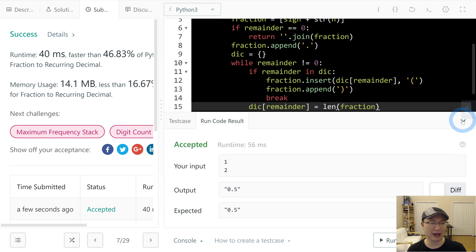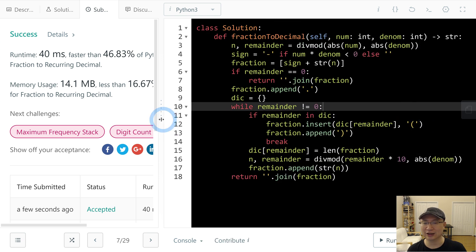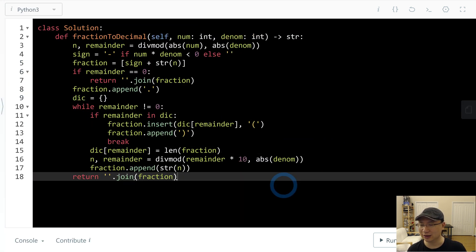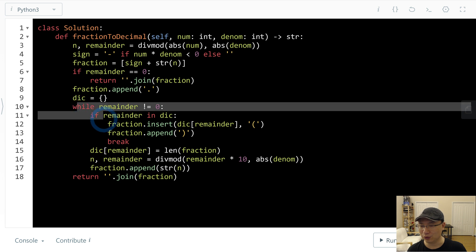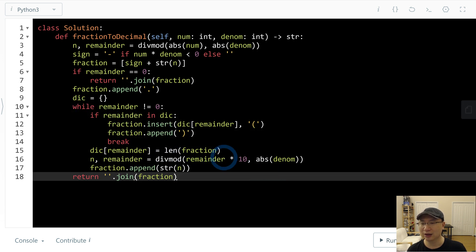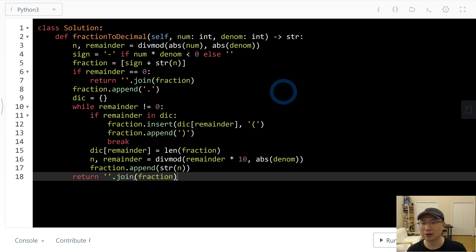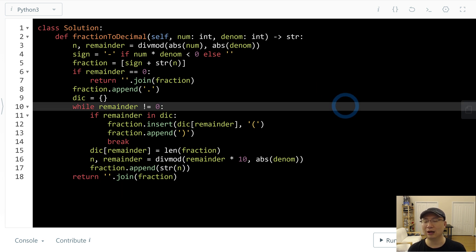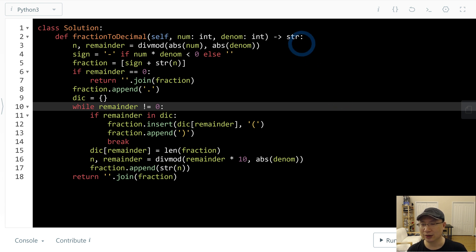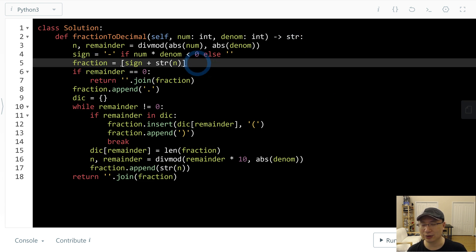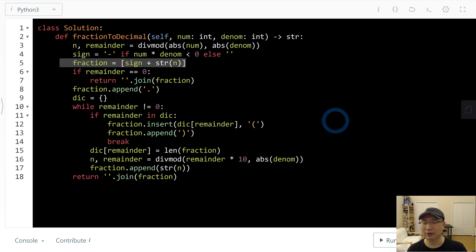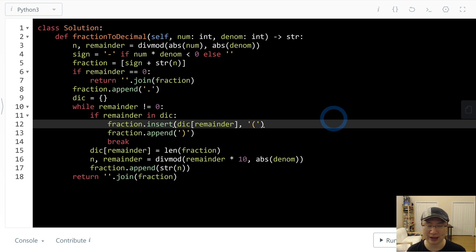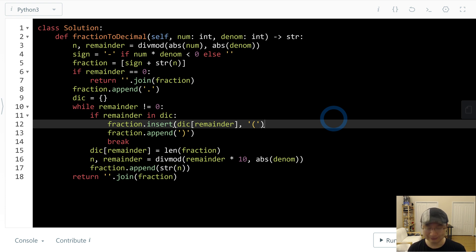Let's check complexity. How many iterations here? There are only one while statement. And is there anymore? No. And how about space? Fraction is array. So we can say it takes linear time and linear space. Thank you.